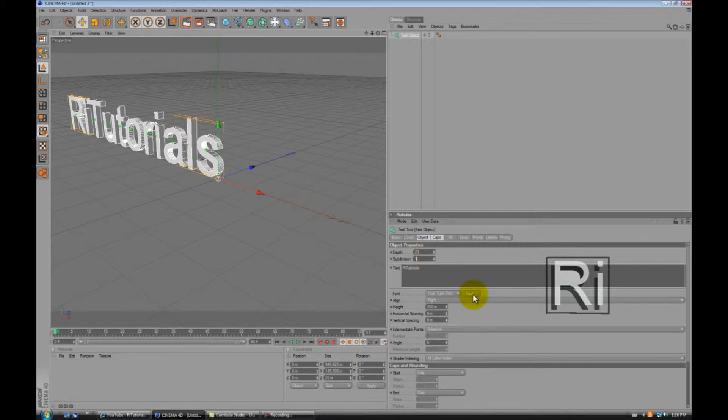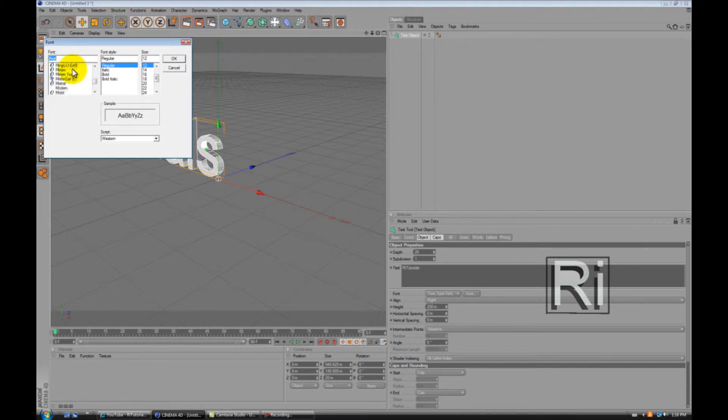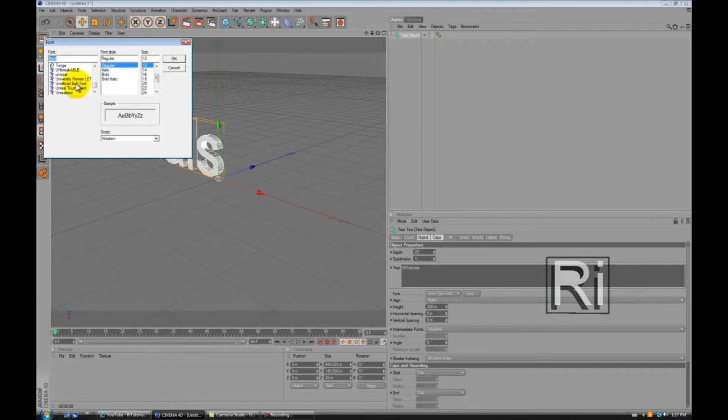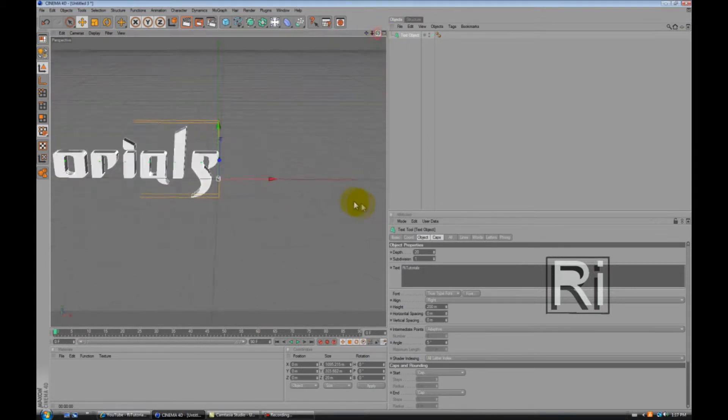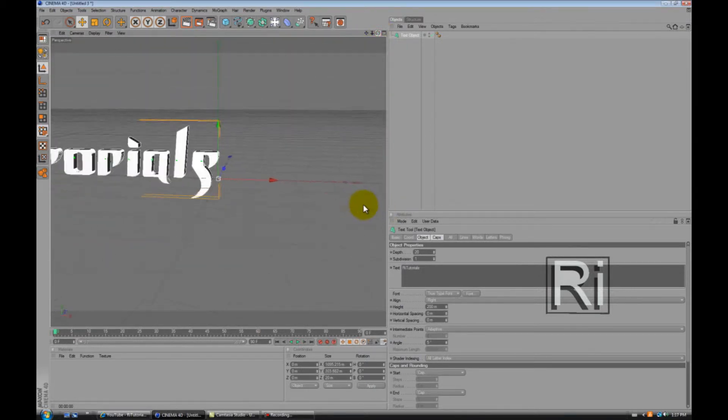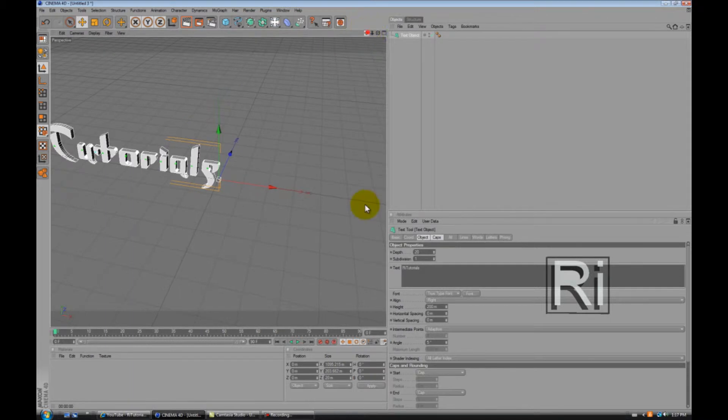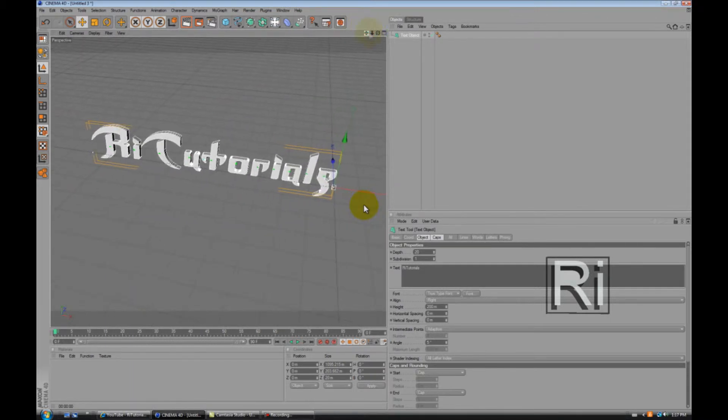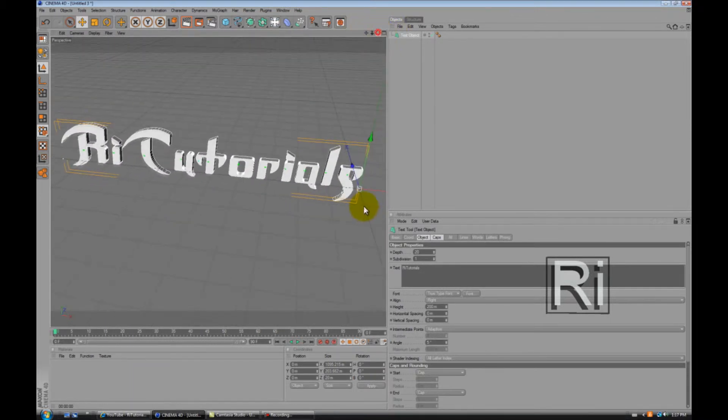Now let's change the font. I have a good font that I'm gonna use. Unofficial BOP font. You can download it from thefont.com and you can also install it. You have to install the fonts if you didn't know.